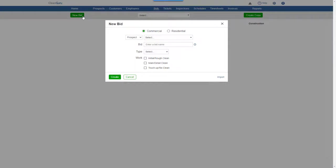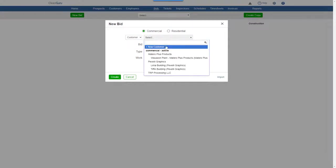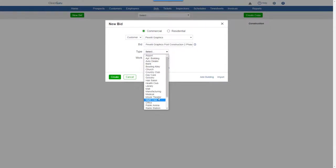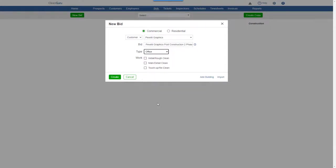Choose whether it's for a commercial or residential job. You can create a bid for a prospect or a customer. Here we'll select a customer. Give the bid a name, pick a building type, select the service to be performed, and click Create.